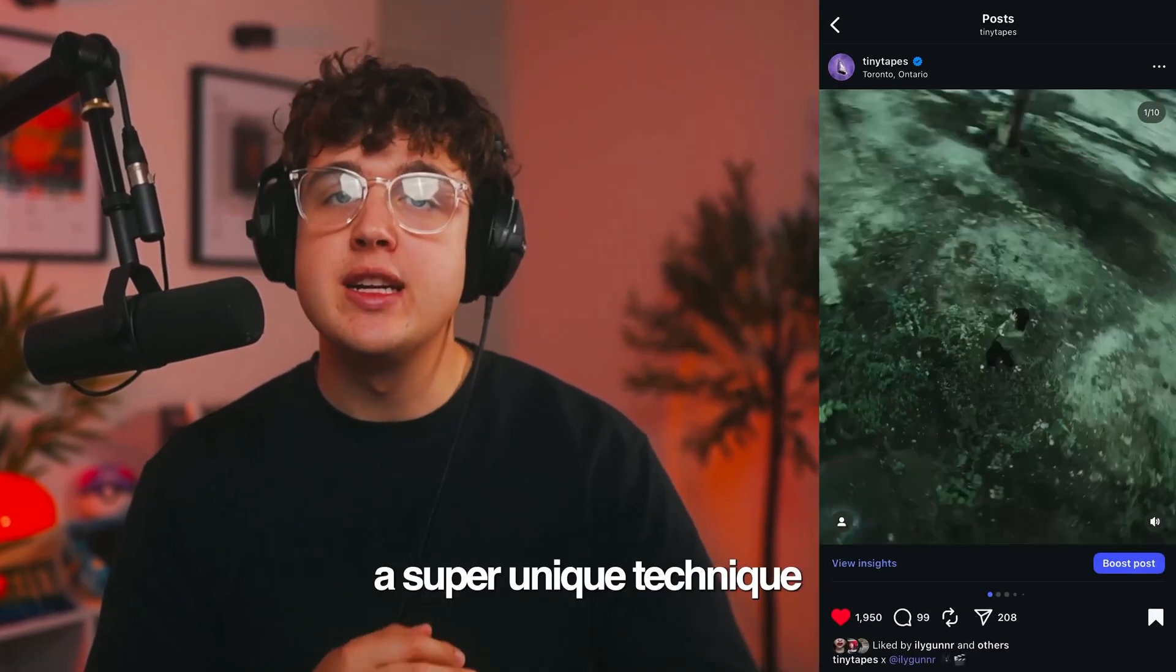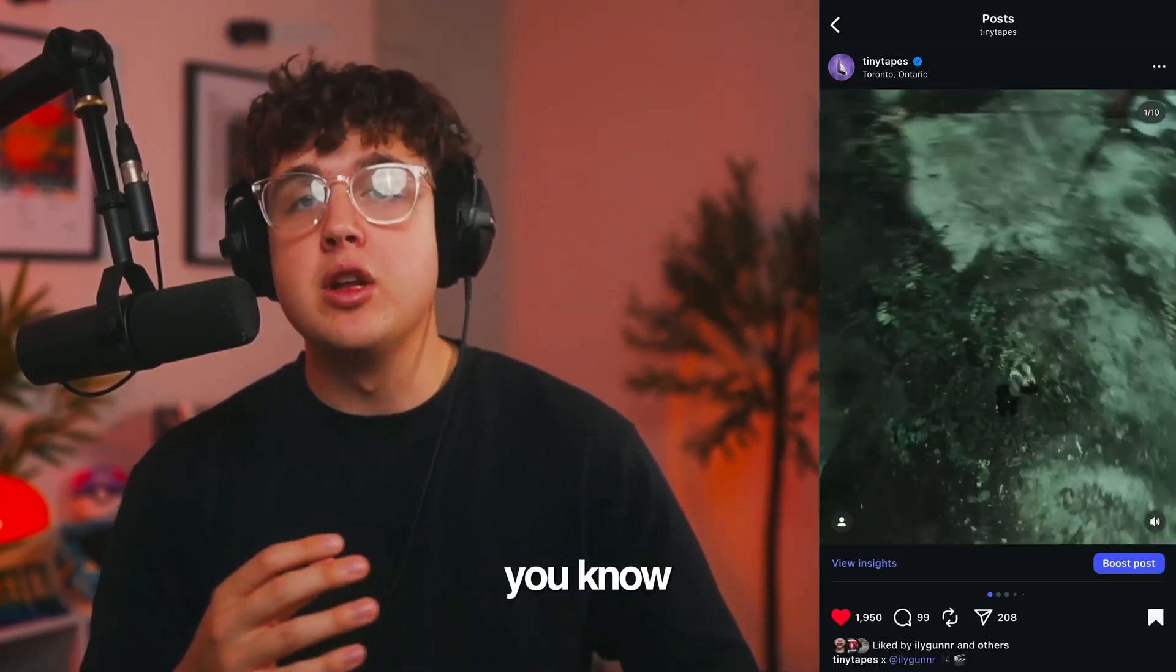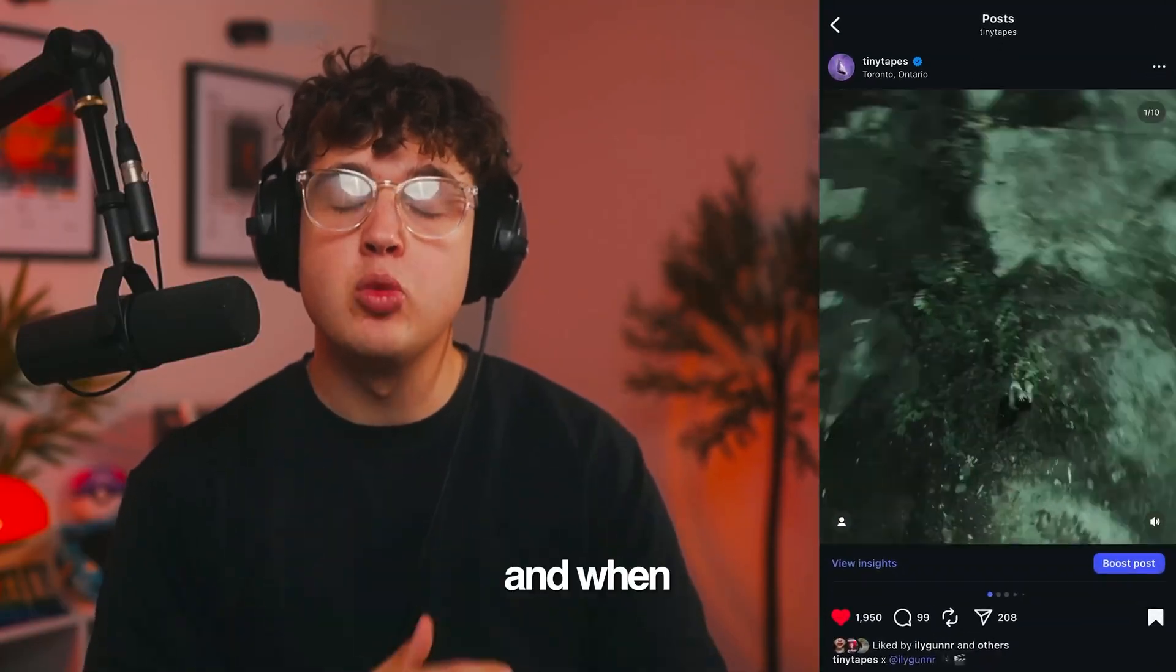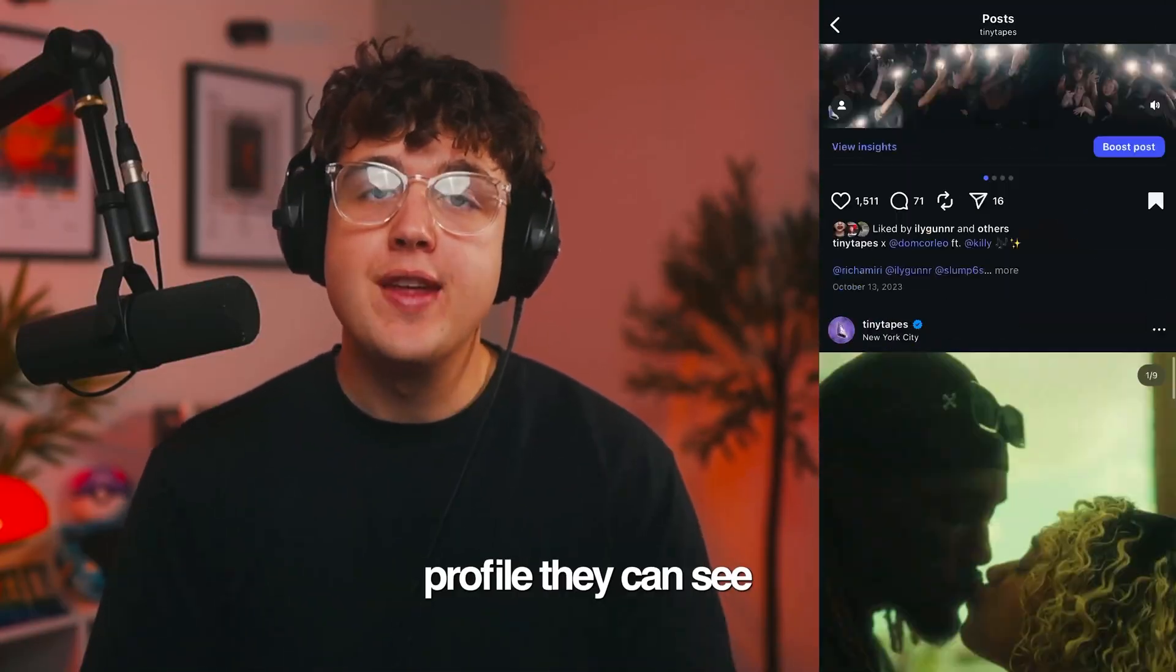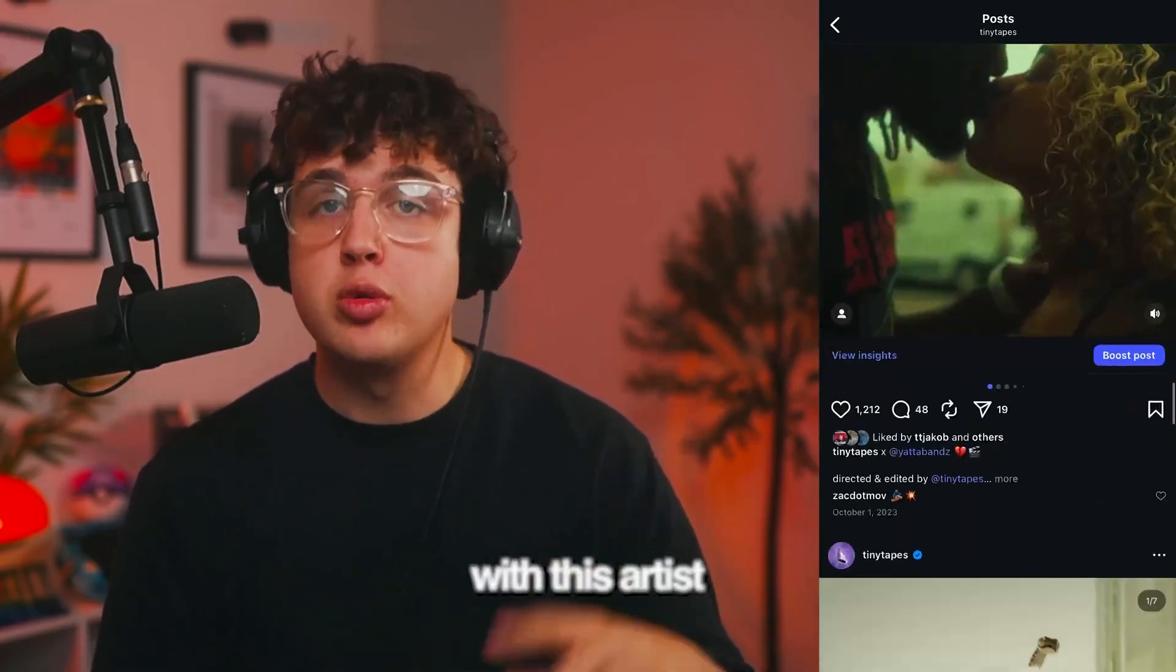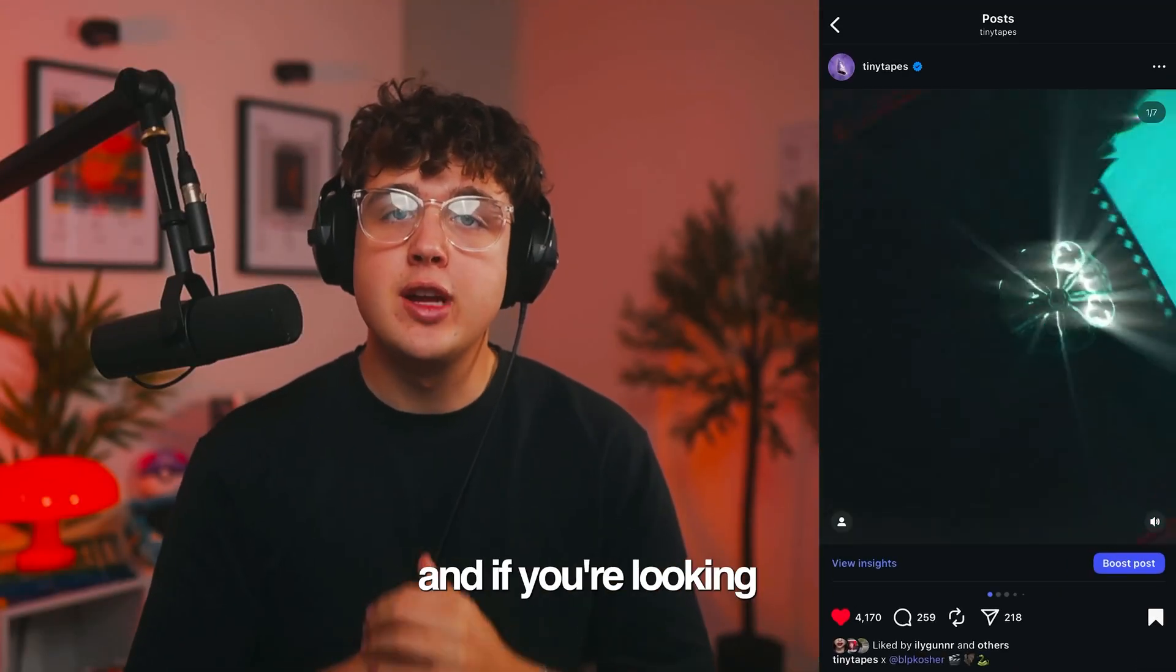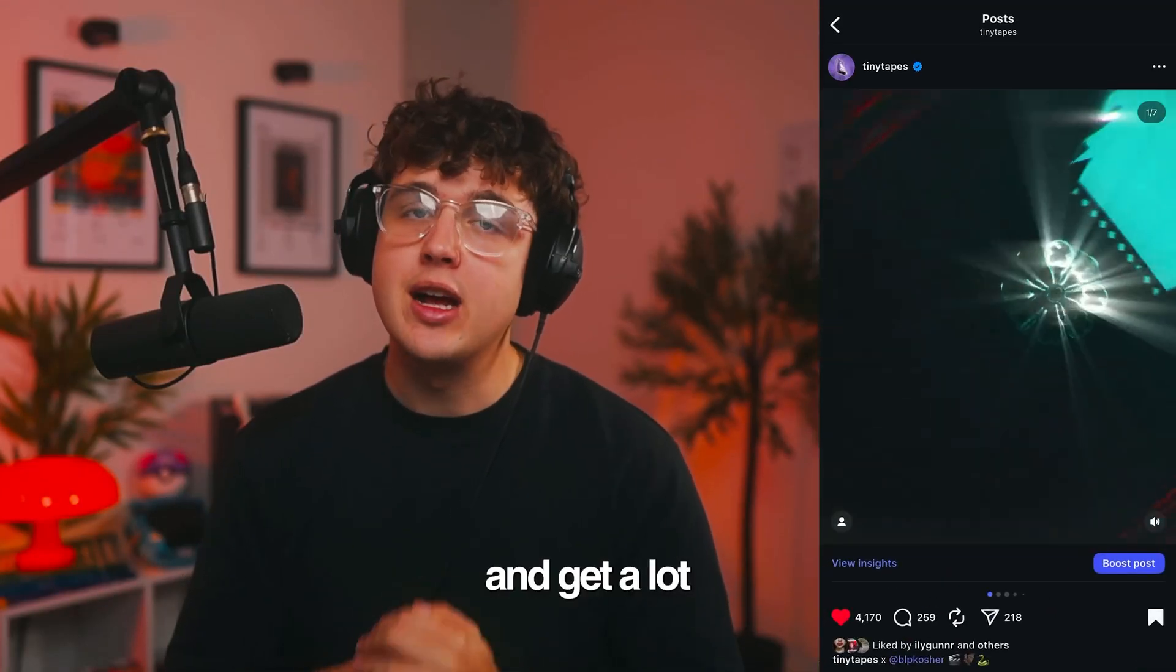I'm going to show you a super unique technique that I use to put the artist's face in the foreground. And when someone's scrolling through my Instagram profile, they can see he's worked with this artist because you can clearly see their face. This video is a sleeper video. And if you're looking to level up your Instagram engagement and get a lot more followers.